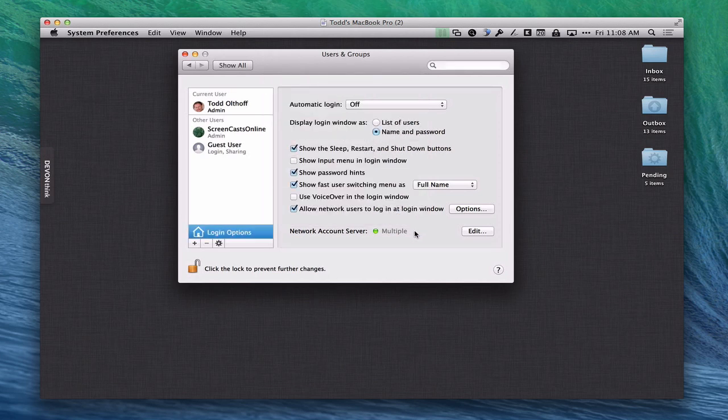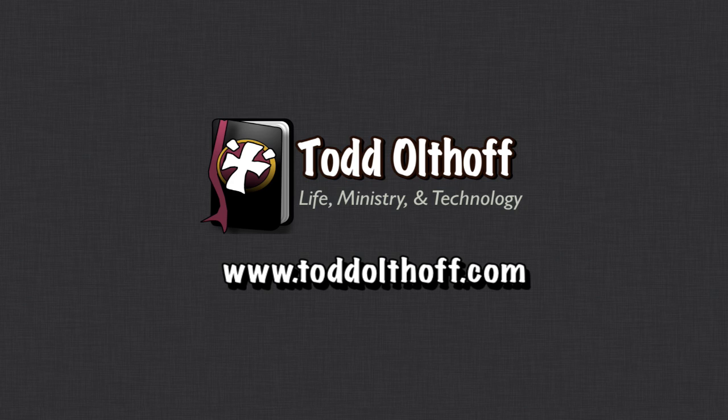So there you go that's how you bind a client to your server and you're going to want to do that for all of your clients in your network. That's all I have for this week. I'll be back at you next week with another screencast to help you learn how to do more things with your Mac.